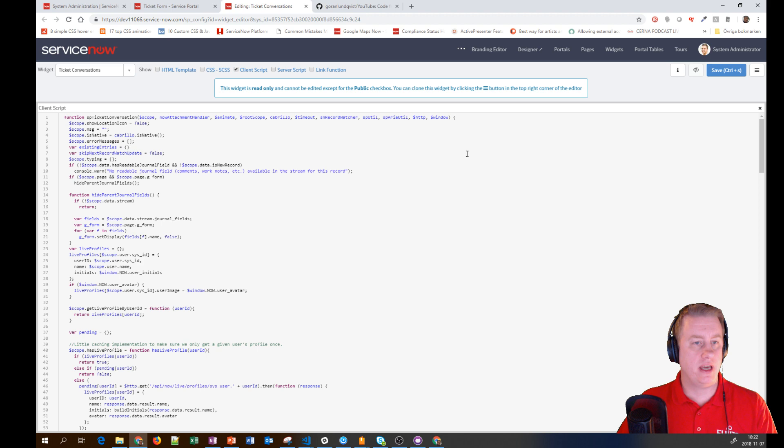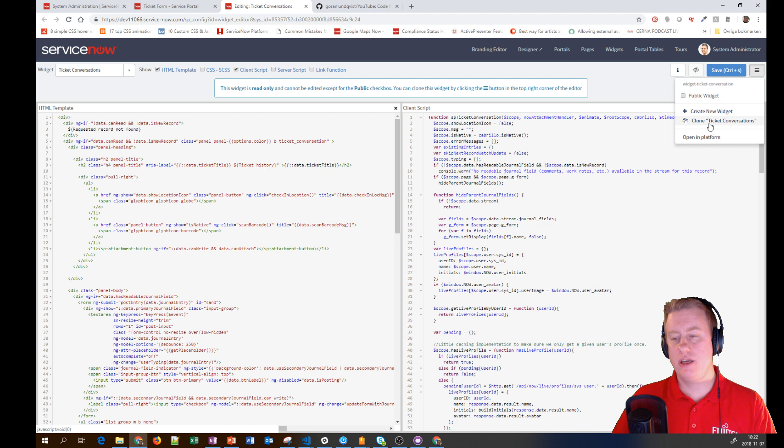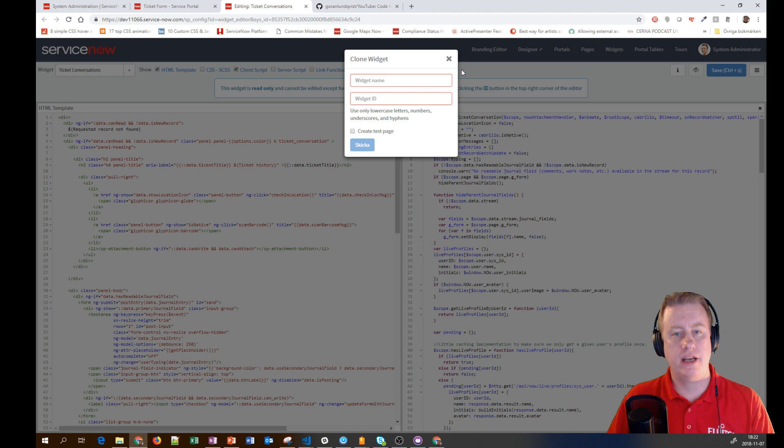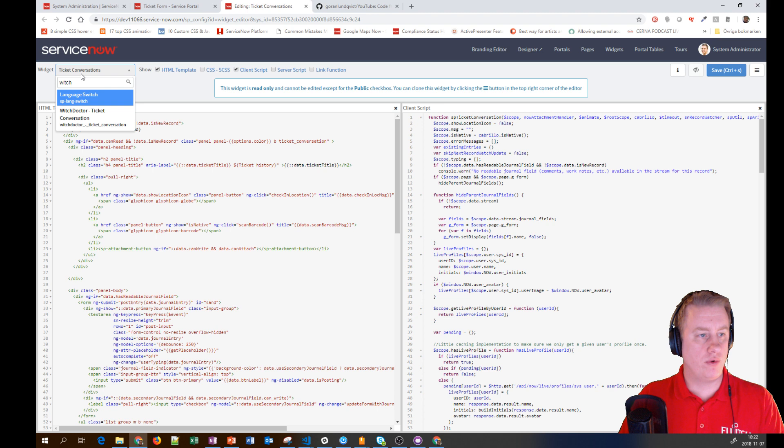So we clone it with a good name, and you get a cloned widget with the exact same configuration. I've already done that with my Witch Doctor Ticket Conversation widget.